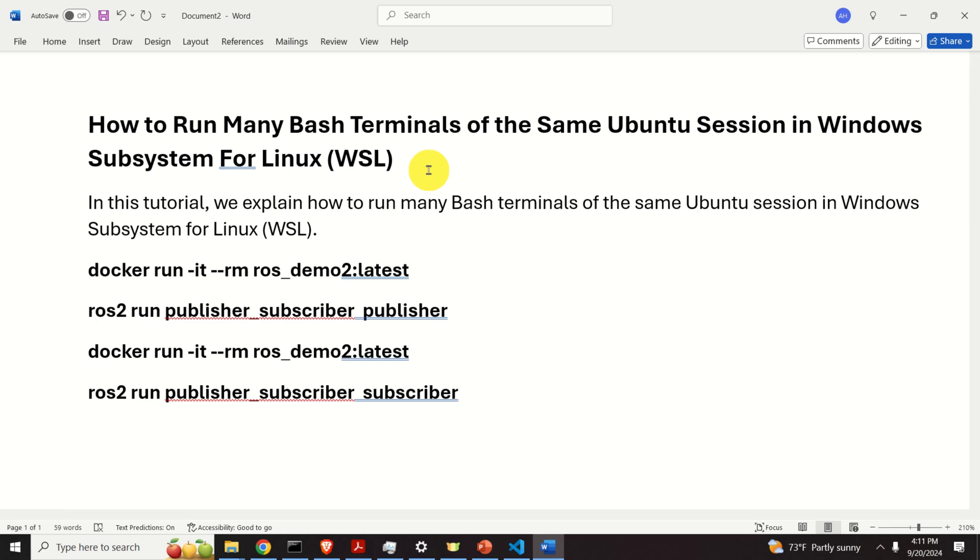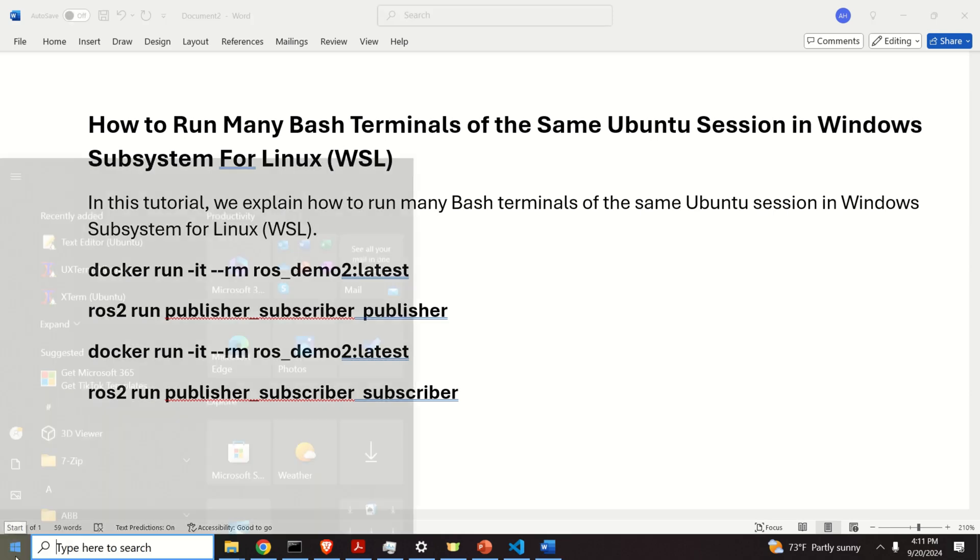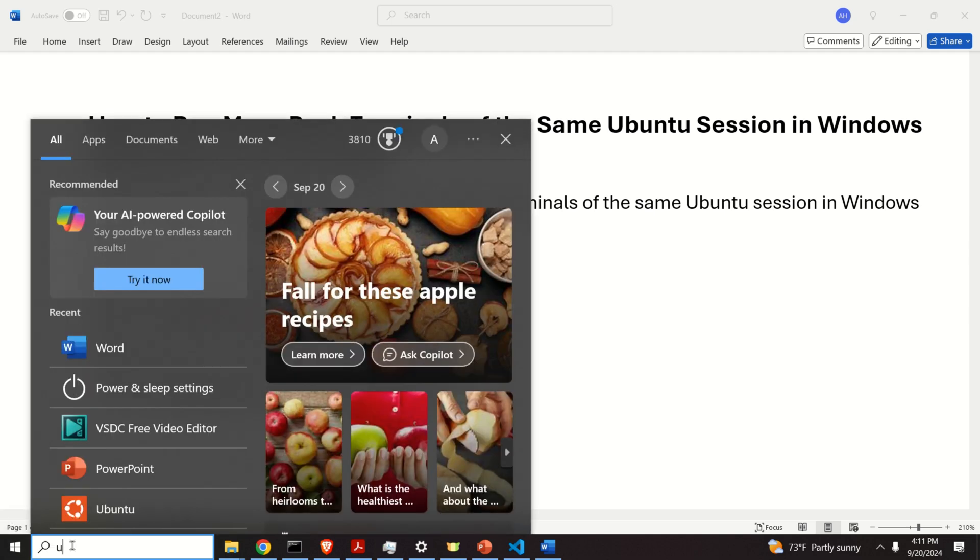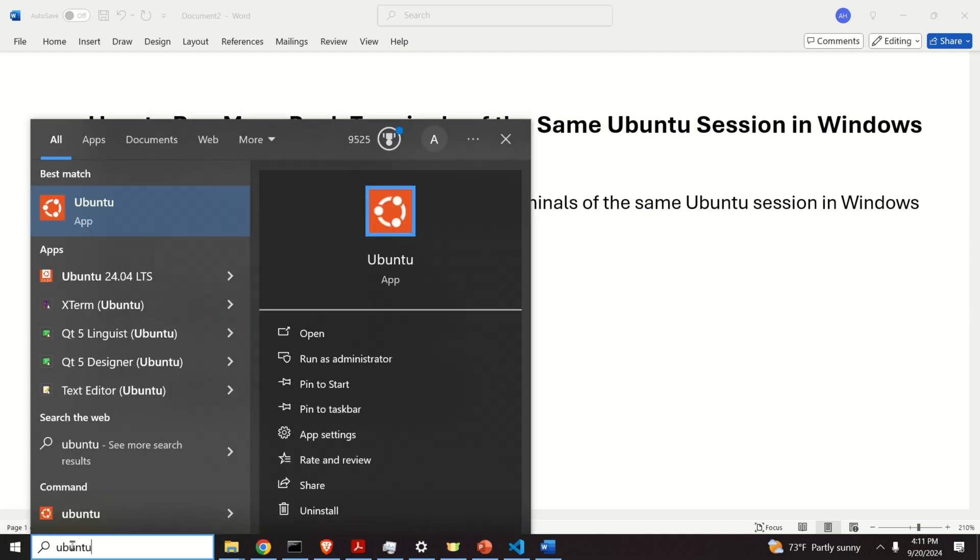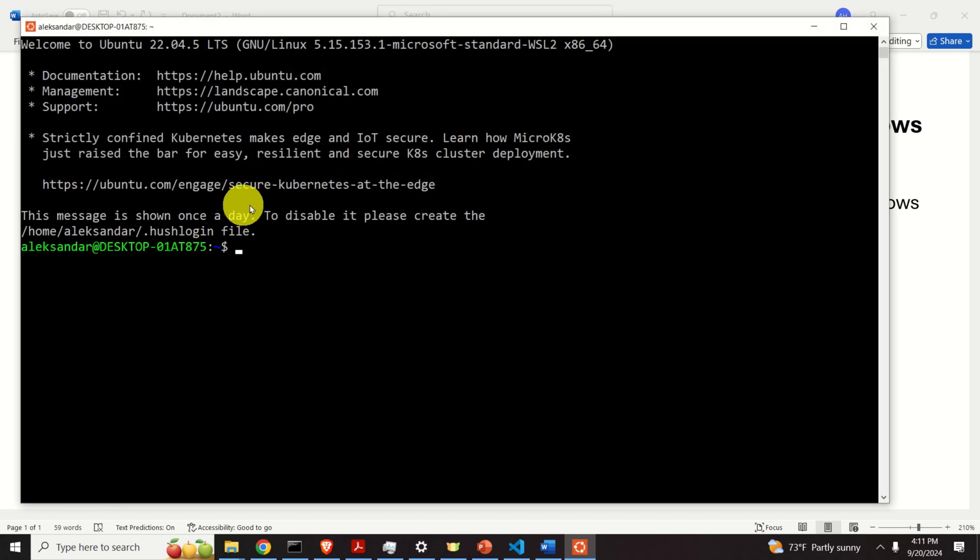The first step is to open a session of WSL, that is, to open a session of Ubuntu inside of Windows. To do that, click on Start and search here for Ubuntu. If you have installed WSL correctly, you should see the default WSL Ubuntu distribution. So let's open this terminal, and here we are.